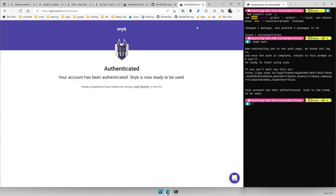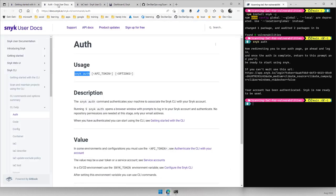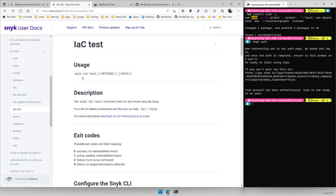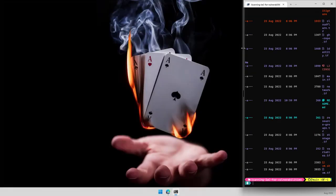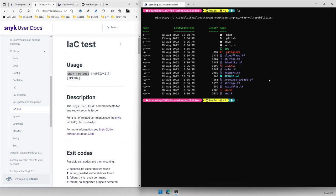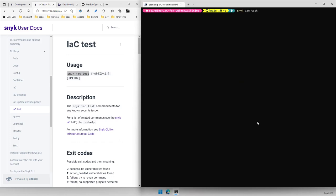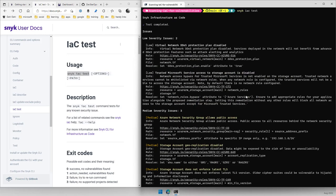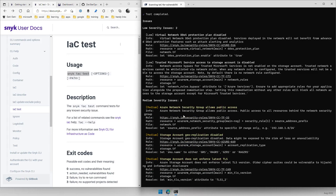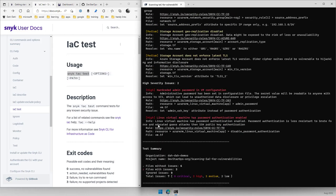It's now authenticated. Once you're done with that, you can now start testing your code. This is the same demo repo that we had, and we've got a couple of Terraform files in here. We're going to run snyk iac test. With this session being authenticated, we'll be able to scan this code. You can see it's found some medium security issues, some low security issues, and two high security issues as well.